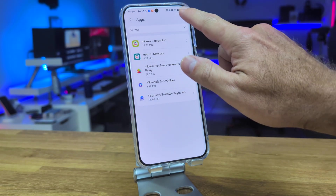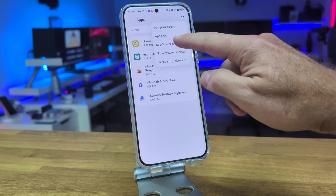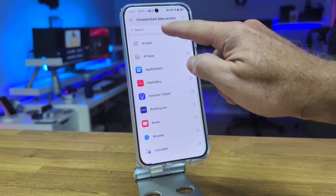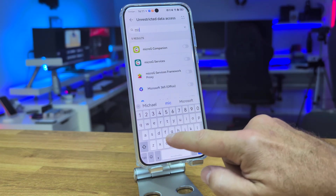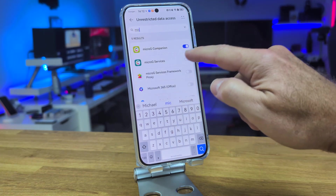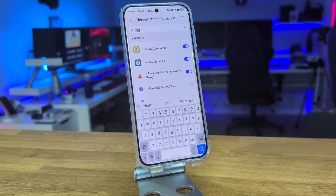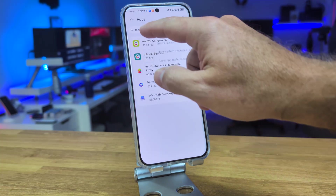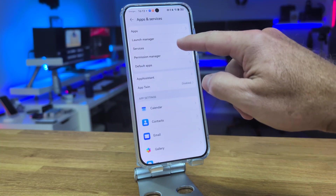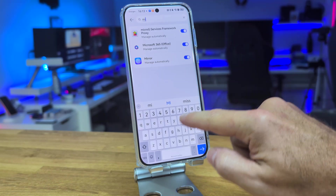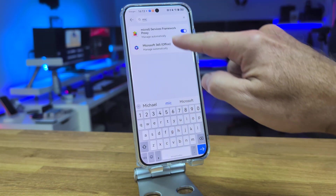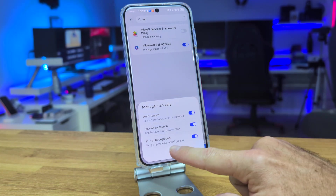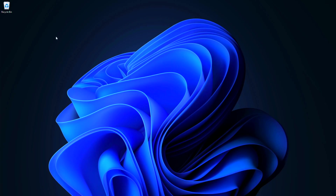Go back to phone options, go to Apps, and select the four dots on the top right corner. Select 'Special access,' then under 'Unrestricted data access,' search for MicroG and activate all three entries that appear. Then go back to 'Launch Manager,' search for MicroG, press to deactivate the automatic mode, and press OK.